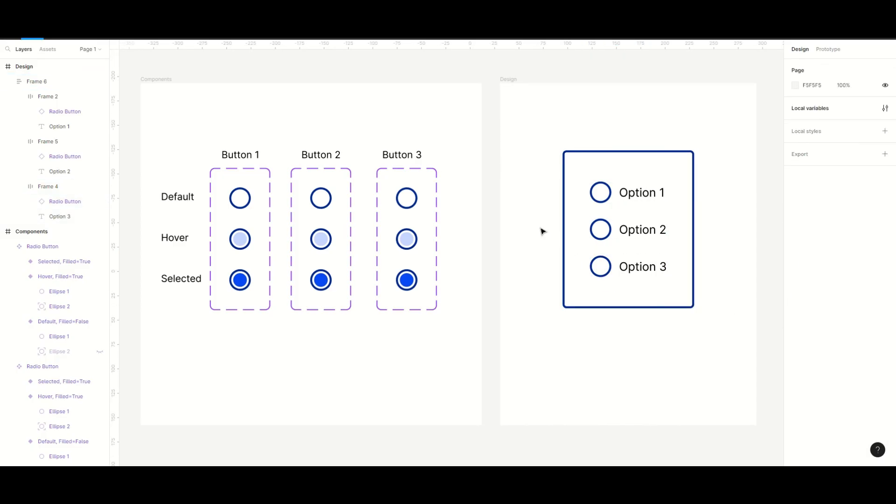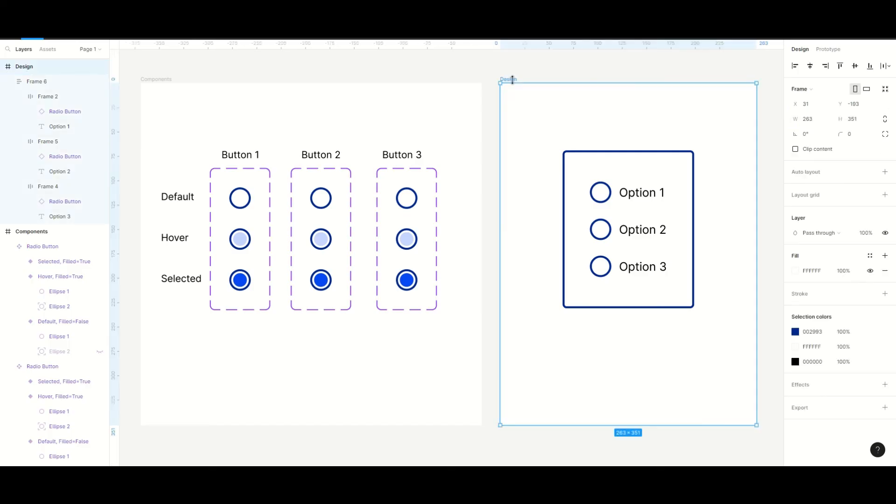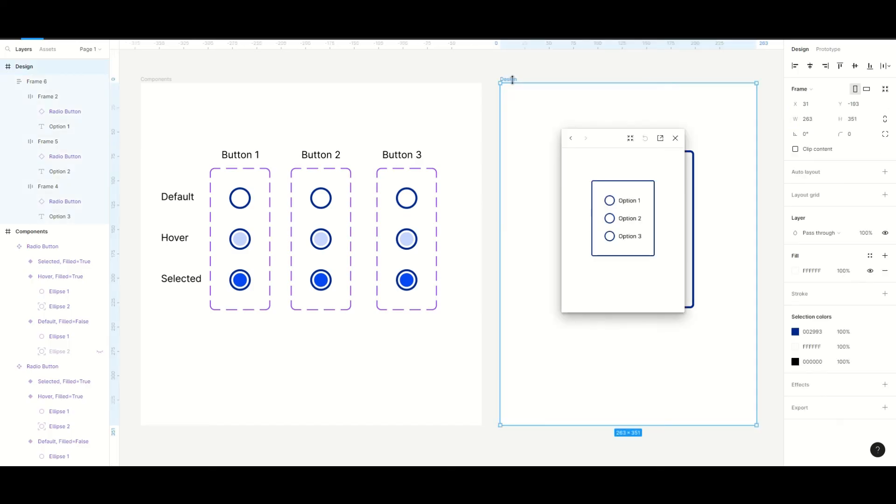Now we're all done so let's see the result in prototype mode. As you can see we can only select one option at a time and we are able to deselect an option.